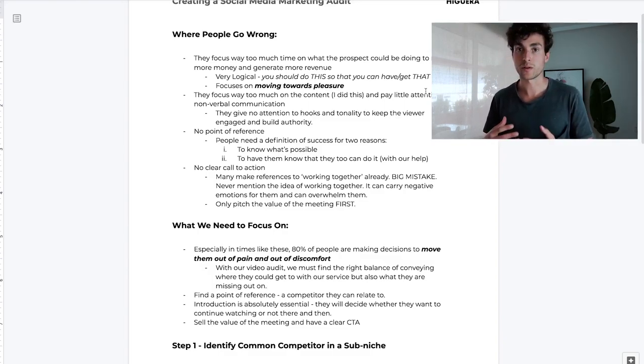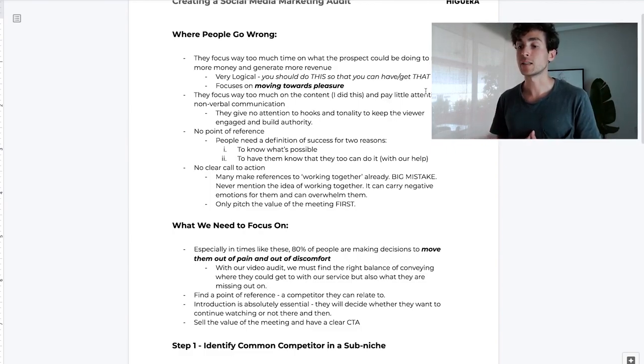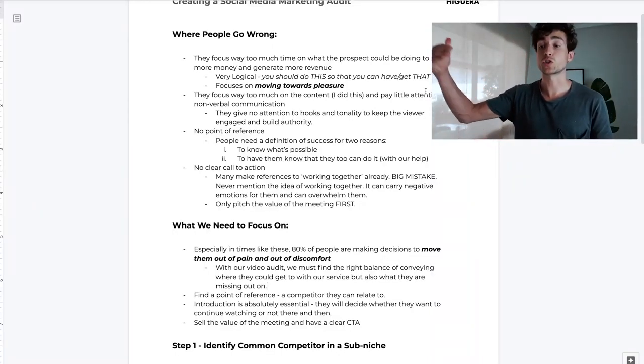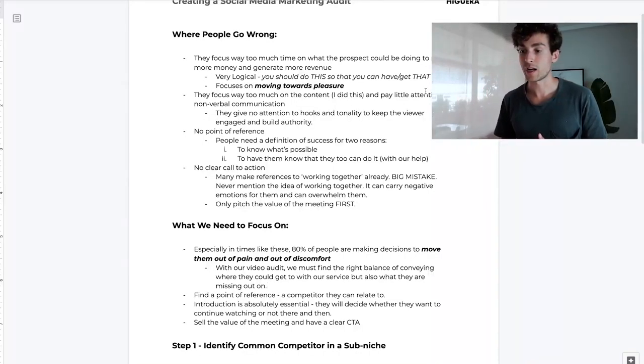Now, what do we actually need to focus on? Especially in times of uncertainty, 80% of people are making decisions to move them out of pain and discomfort. Even once we get out of uncertain periods, most people still make decisions to move out of pain rather than to chase pleasure. With our video audit, we must find the right balance of conveying where they could get to with our service and where they're currently missing out. If we just focus on the insane potential, it's not going to land as well.